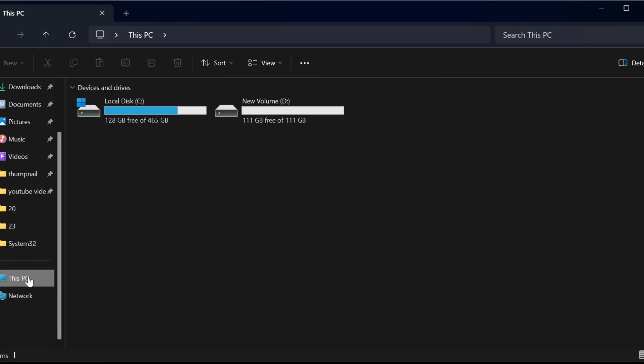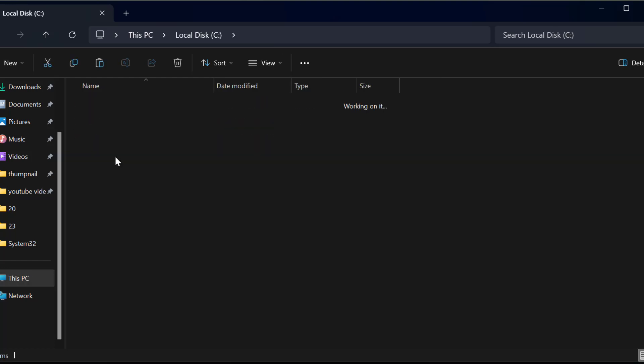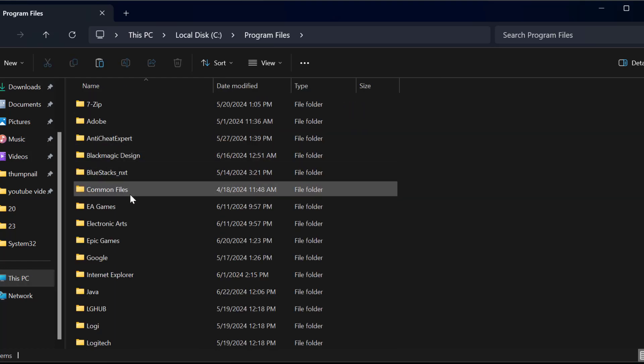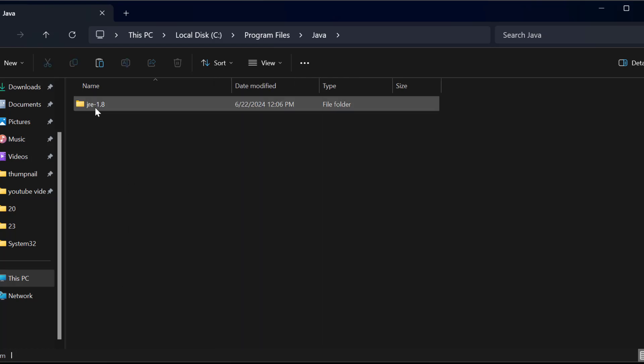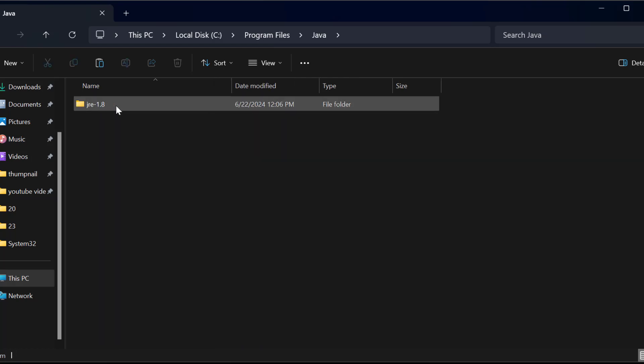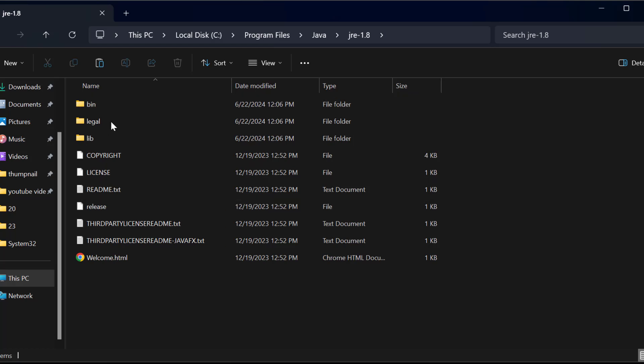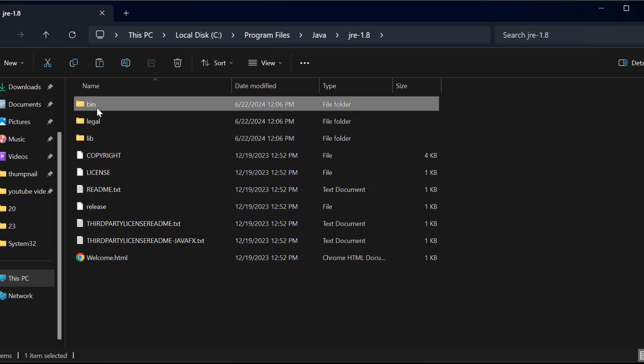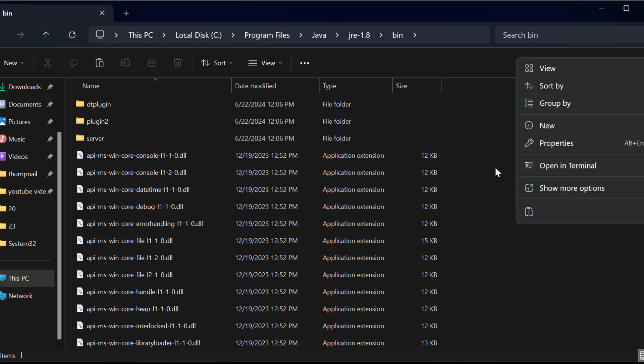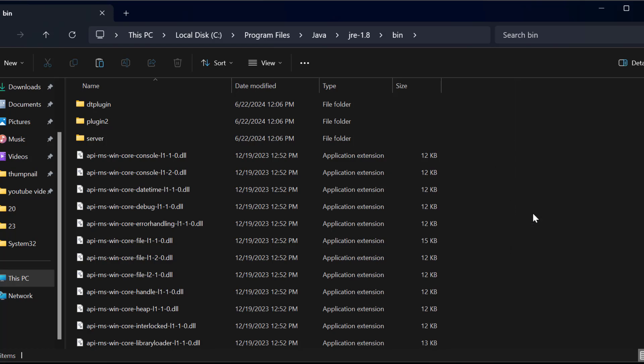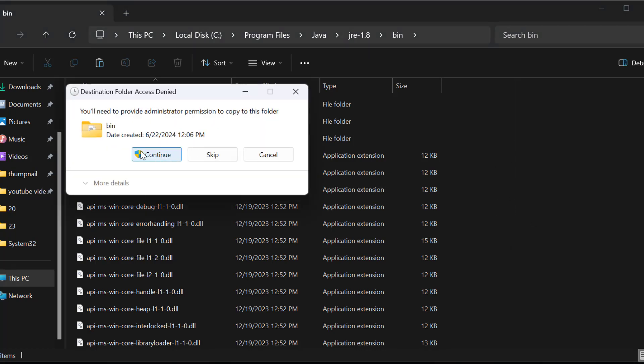Go to This PC, Local disk C, Program files, Java, JRE 1.8, Bin folder. In here you need to paste the DLL file. Just right-click on the blank area and select paste. Select continue.